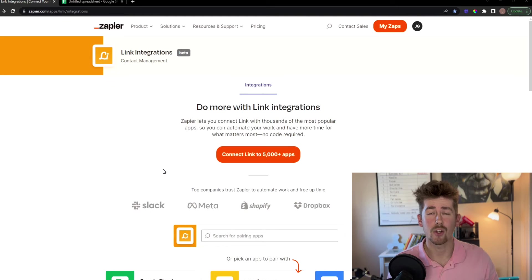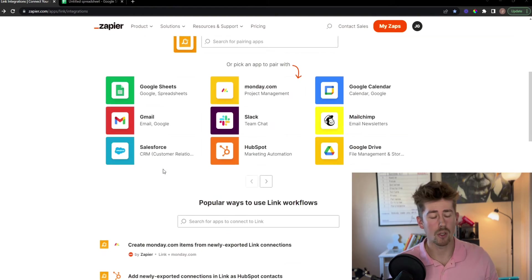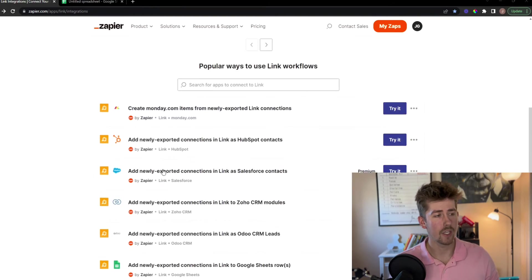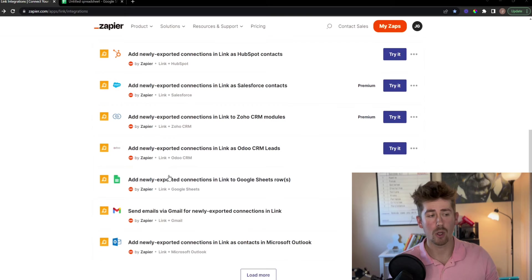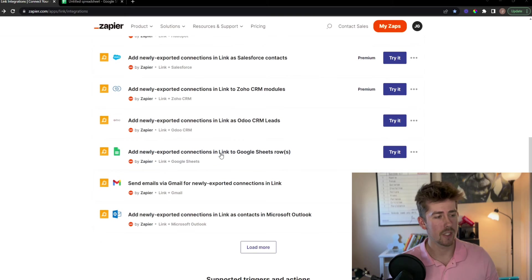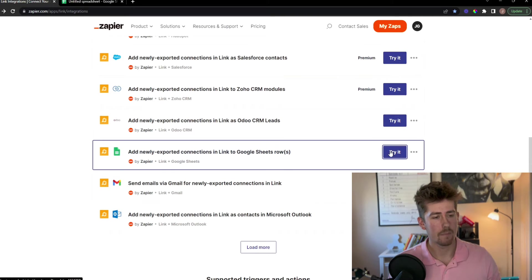Okay, today we're going to connect your Link app to Google Sheets through Zapier. Scroll down here and click one of our pre-made Zapps. Click Try It.